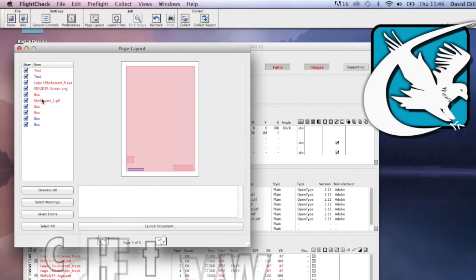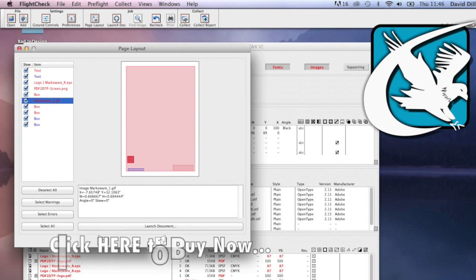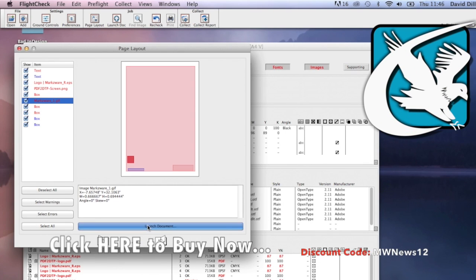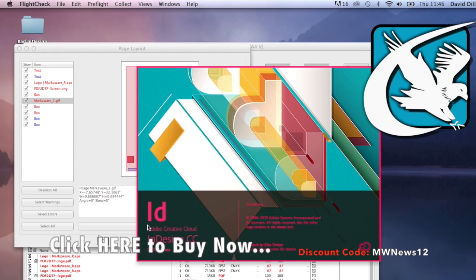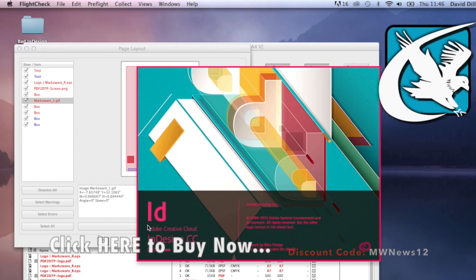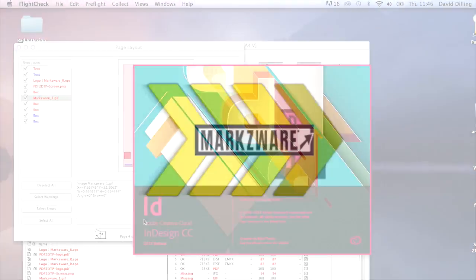This is a great advantage, making FlightCheck usable for graphic designers, prepress, and printers alike. Find that GIF, click Launch Document, and look at that — InDesign CC 2015 fires up and takes us right into the file to make the correction.